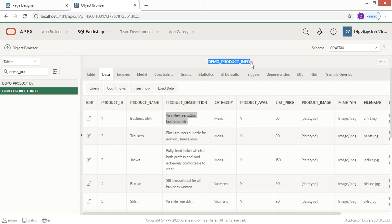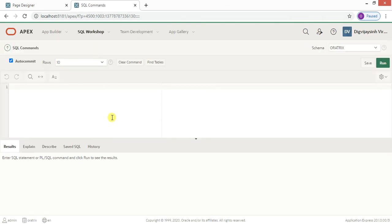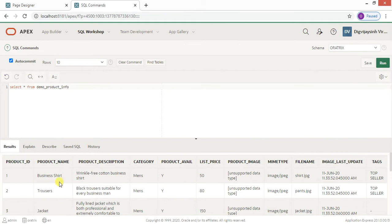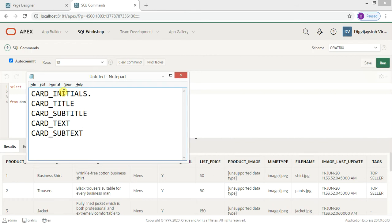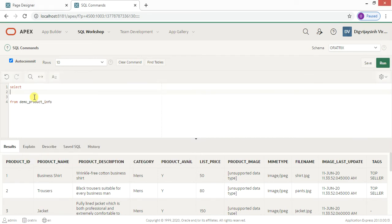In the SQL Workshop, let me type SELECT * FROM demo_product_info and run it to see all the data. Now I'm going to replace things. As we saw, we have card_initials and card_title — I want to display my product name as the card title, so I'll alias it: product_name AS card_title.